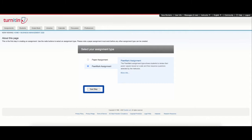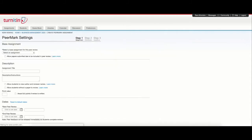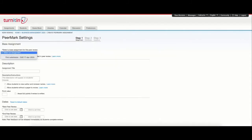I will click on next step, add the base assignment for this peer review and select if I want to allow papers submitted late to be included as well.